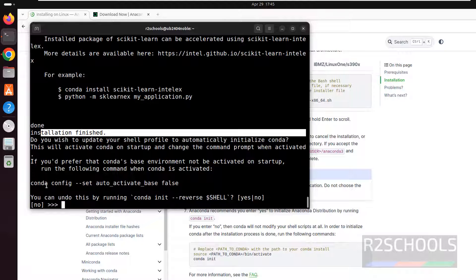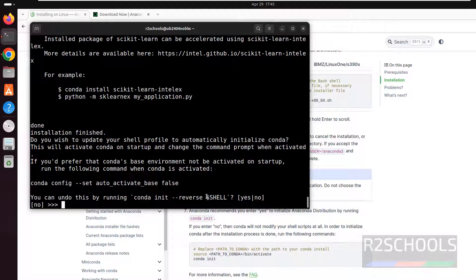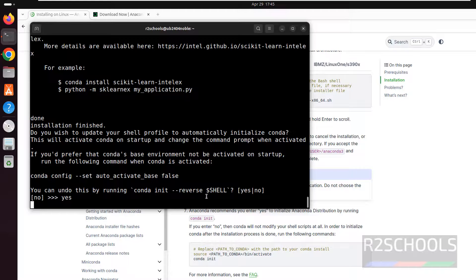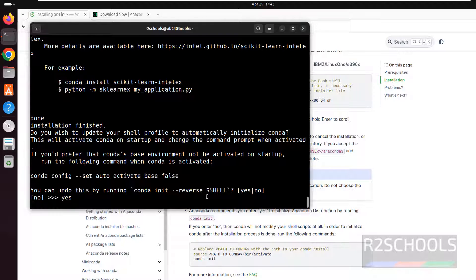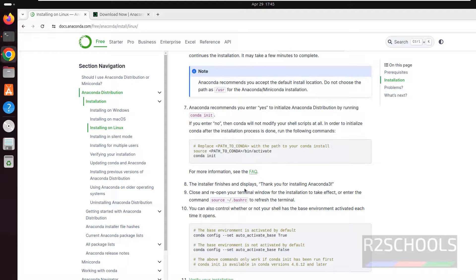Now next step is type yes to initiate the conda init. So hit enter, yes, hit enter. See, we have completed step number 8.